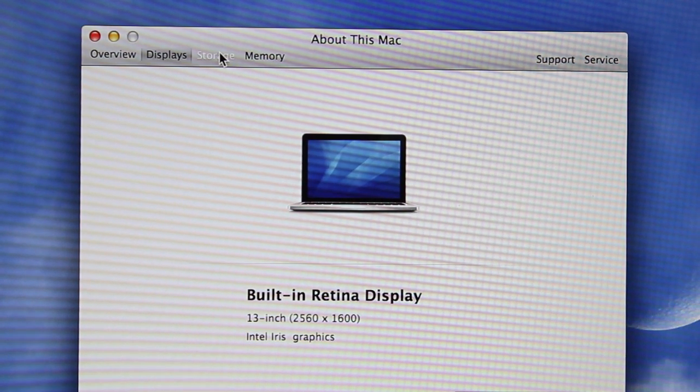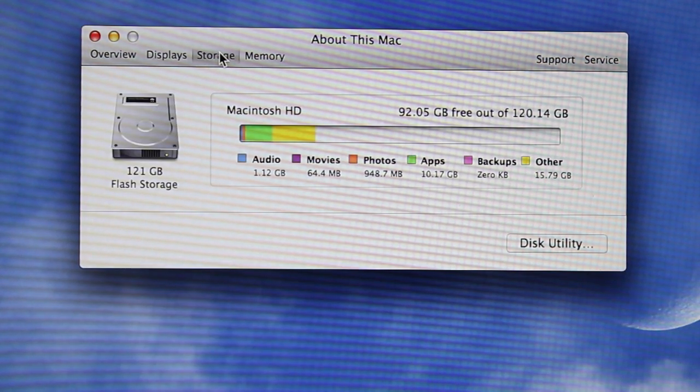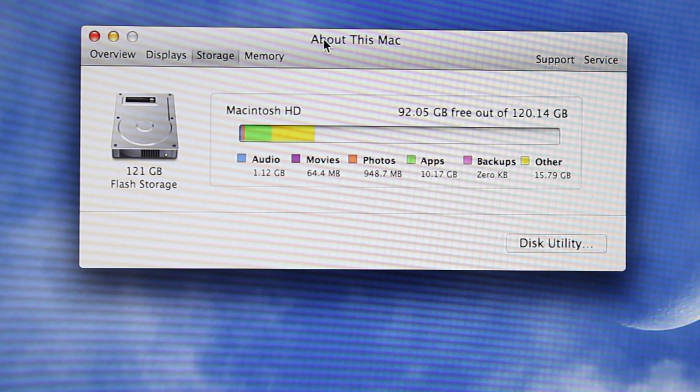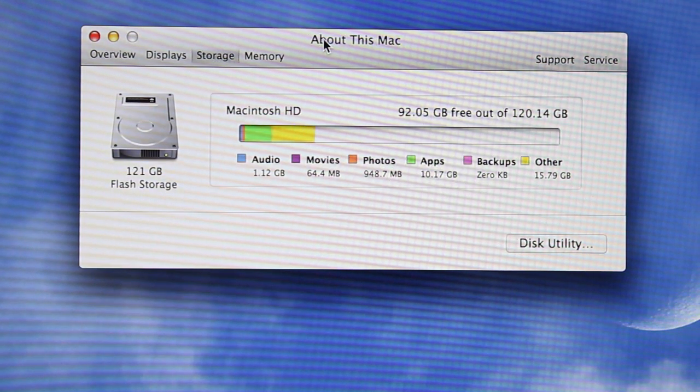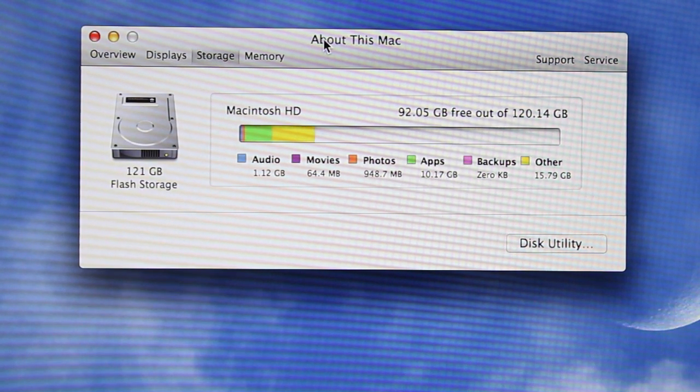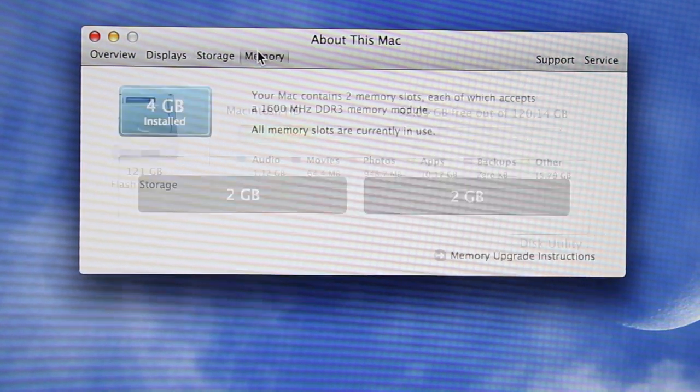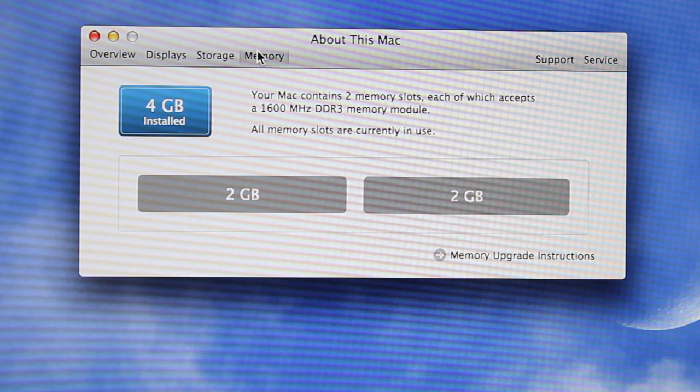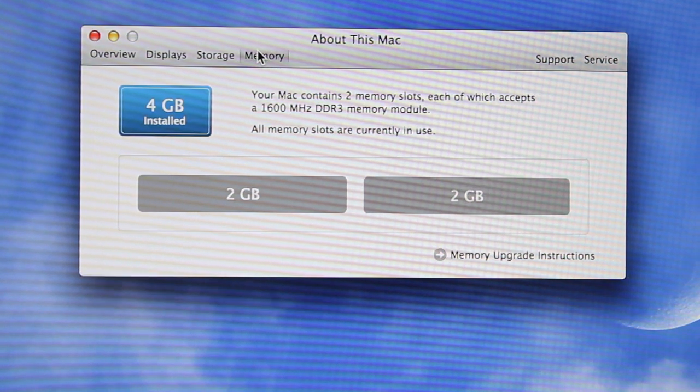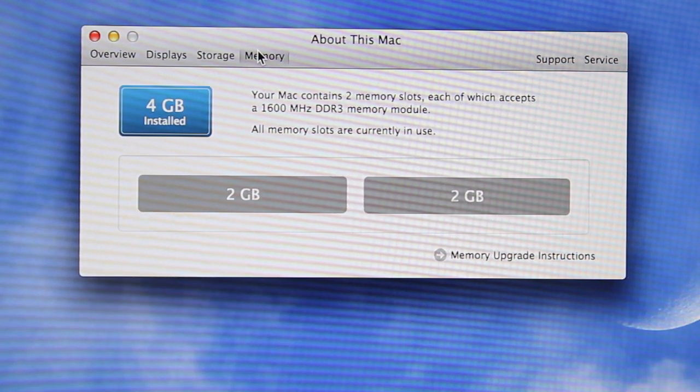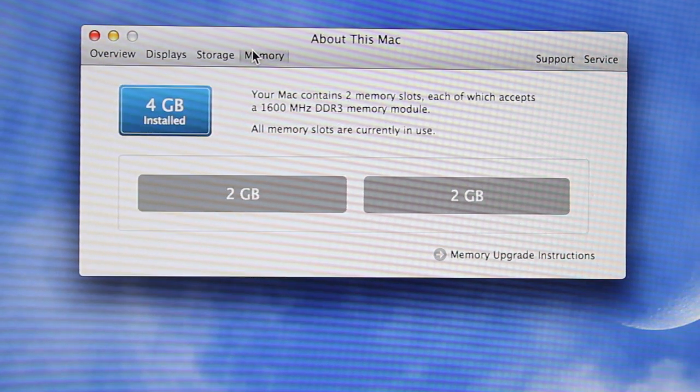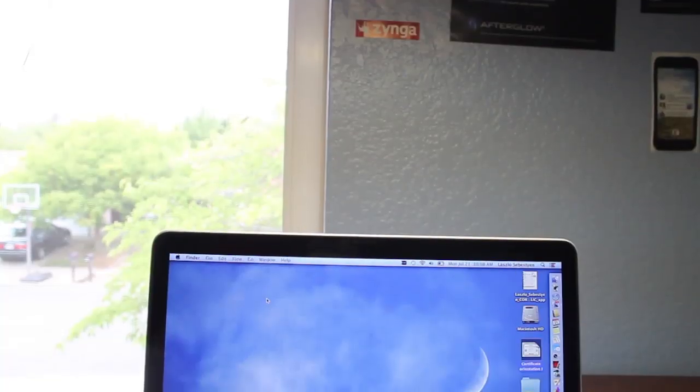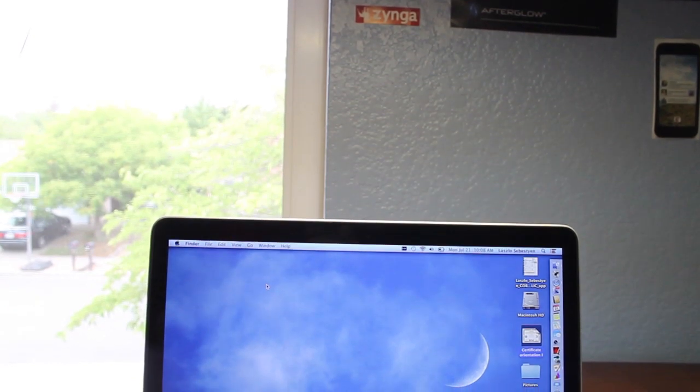We have the 128 gigabyte SSD—flash storage is what Apple calls it—and we have 4 gigabytes of RAM with two slots, two gigabyte sticks in each.